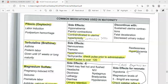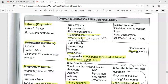Terbutaline can cause drug interactions. Before prescribing, inform the healthcare provider if the patient has heart disease, abnormal heartbeat, ischemic heart disease, or very high blood pressure. It should be avoided if the patient has seizures, hyperthyroidism, or uncontrolled diabetes mellitus.